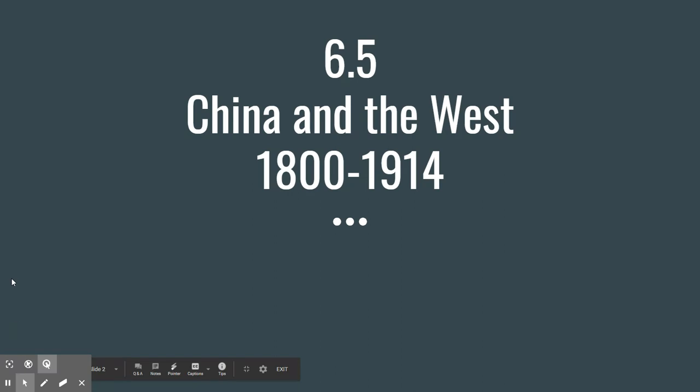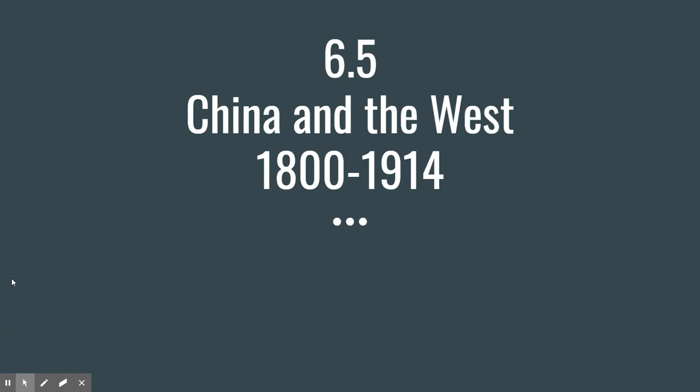The first one we're going to talk about is China. China is the one that ends up really collapsing because of two things: they don't modernize, and they don't reform their government.